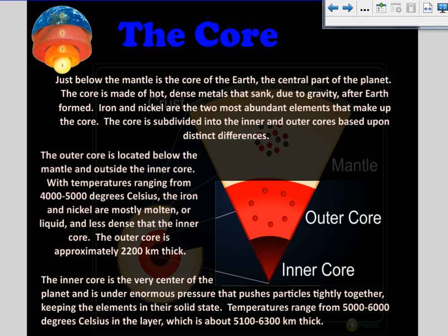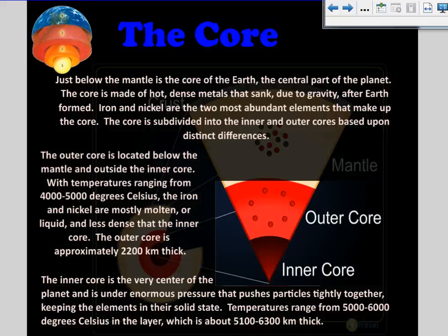The core is just below the mantle and is the central part of our planet. The core is made of hot, dense metals that sank, because of gravity, after Earth formed. Iron and nickel are the two most abundant elements that make up the core. The core is subdivided into the inner and outer cores based upon distinct differences. The outer core is located below the mantle and outside the inner core. With temperatures ranging from 4,000 to 5,000 degrees Celsius, the iron and nickel are mostly molten or liquid and less dense than the inner core.